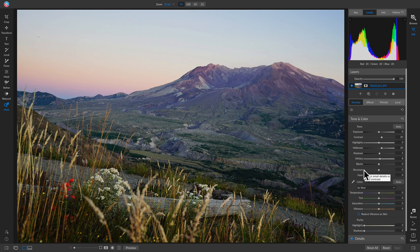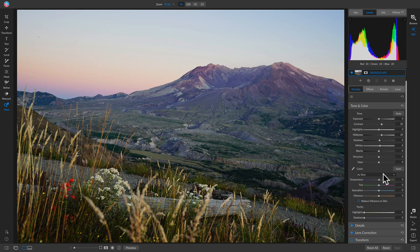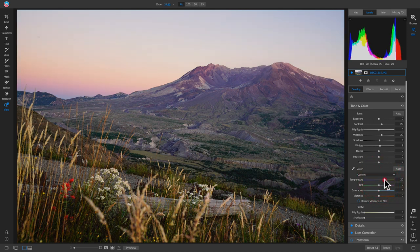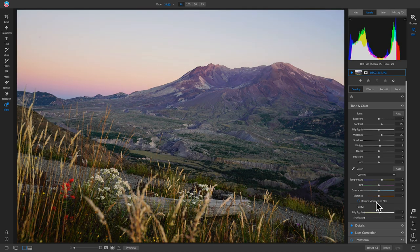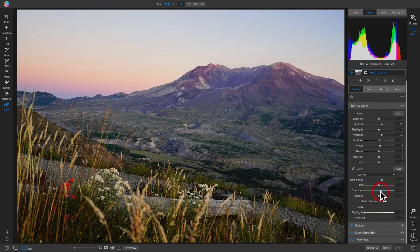I'll leave structure as-is and apply detail inside Effects instead. I'll leave haze as-is. For color temperature, let's warm it up a little — right around there. Hitting the backslash key to compare — sweet, that looks pretty good. For saturation, I'll pull it all the way down then incrementally bring it up until I reach the saturation level I want. That looks good — some bright golds, grays, and greens in there.